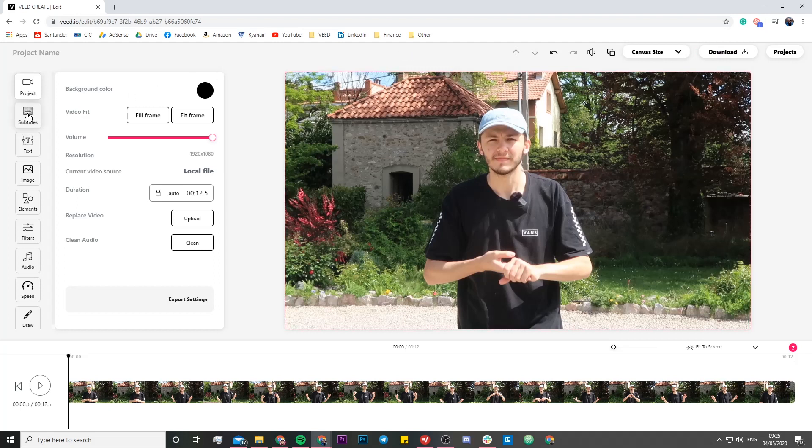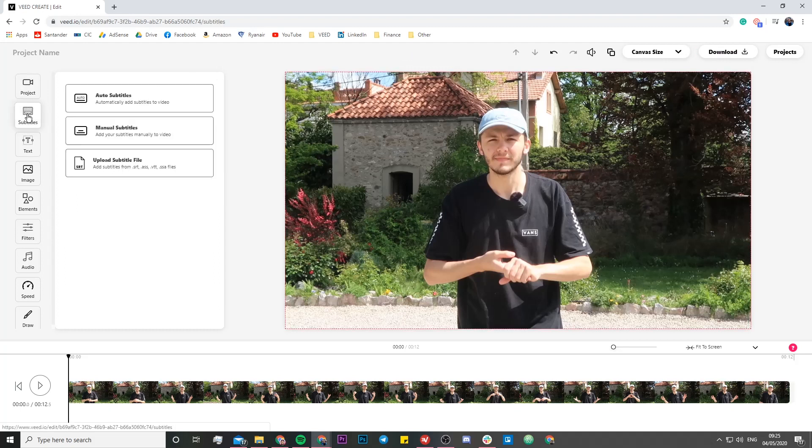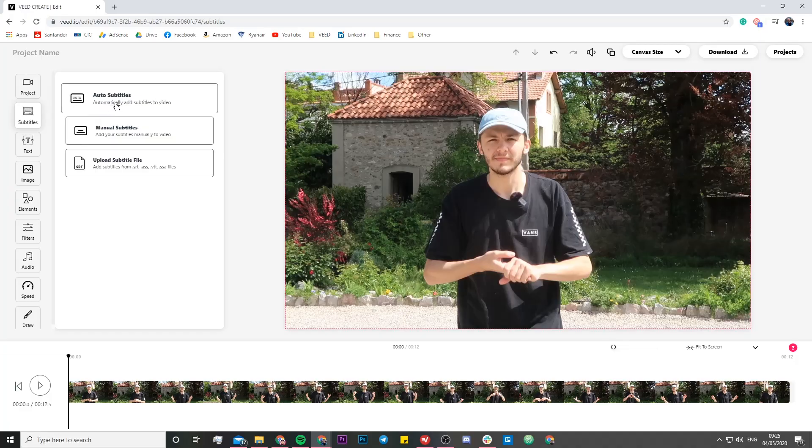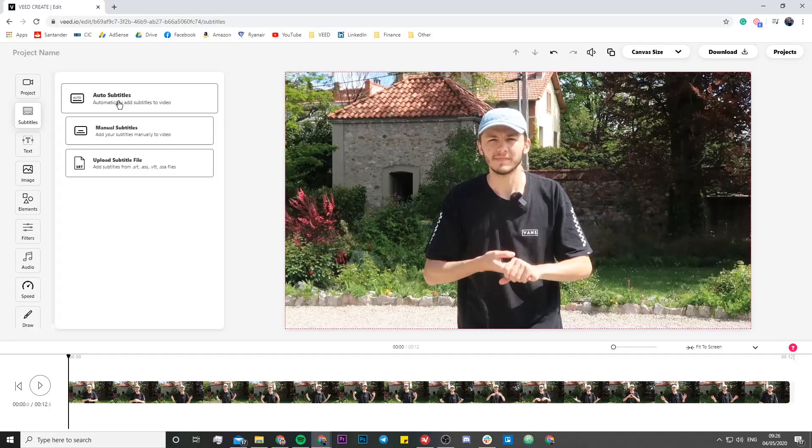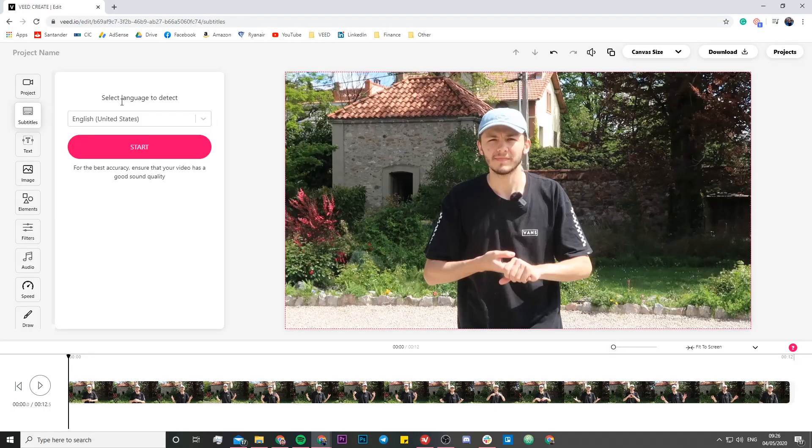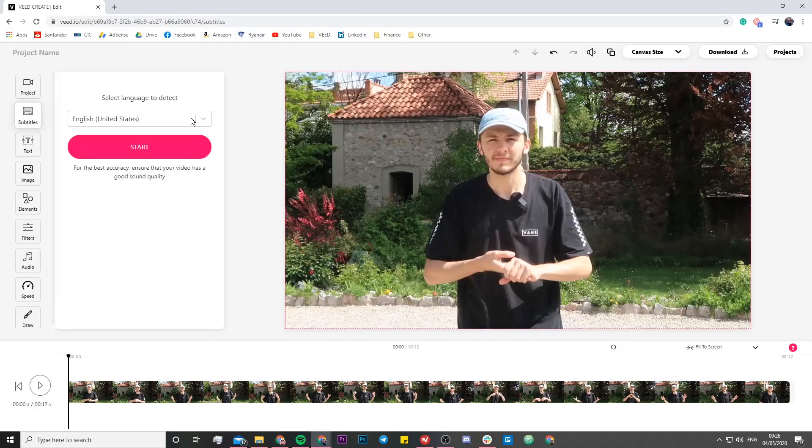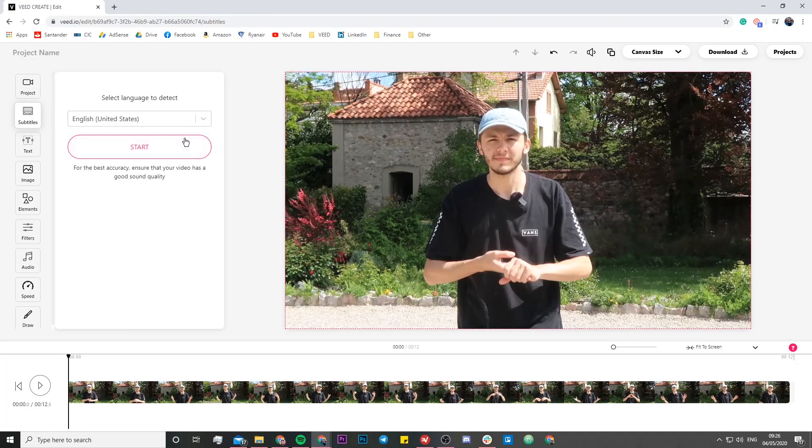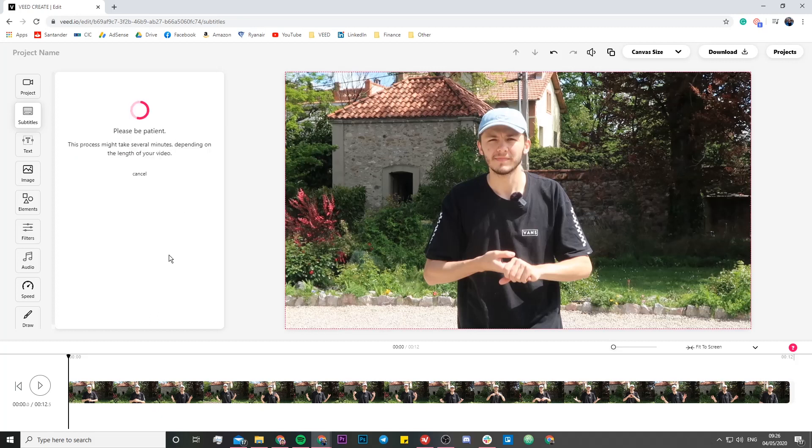Once the video is finished uploading, we're going to head over to the subtitles tab right here and here what we can do is basically auto subtitle the video. Now this is going to take all the audio from the video and transcribe it into text. Now I know you're not looking for subtitles, maybe you are, but if you're not looking for subtitles, don't you worry. First of all, we're going to select the language that we're talking in. So in this video, I'm speaking in English, so I'm just going to choose English and then click on the start button.